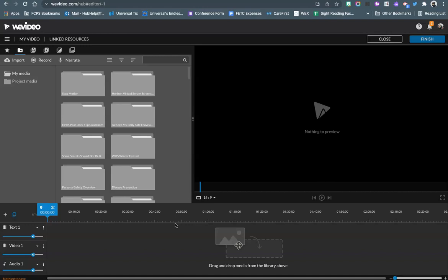What you want to do is you want to go ahead and open up your WeVideo project in edit mode and make sure you're either in My Media or Project Media.